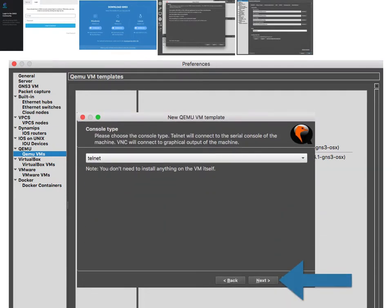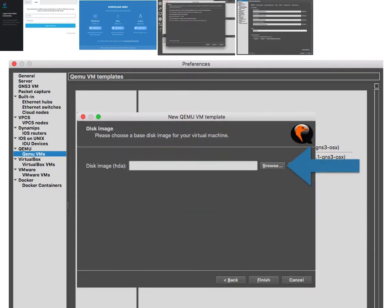Leave the default telnet and click Next.